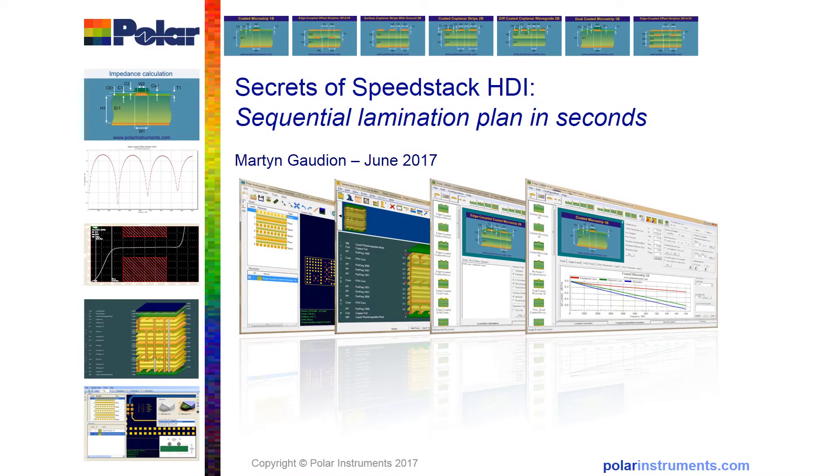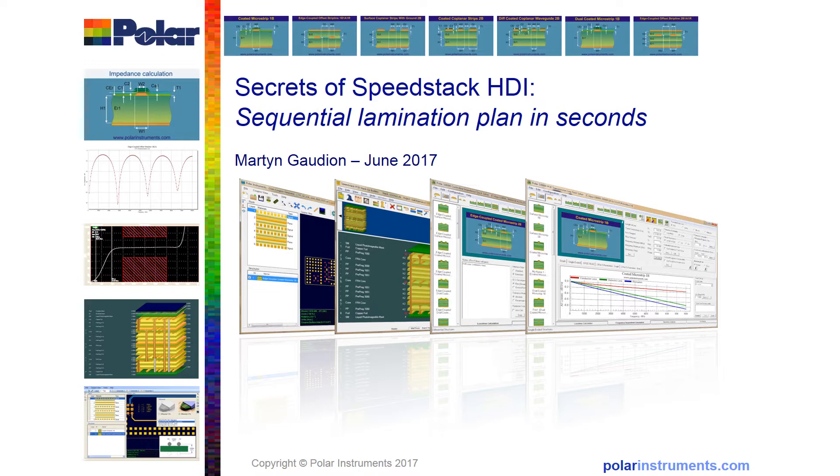Welcome to Secrets of Speedstack HDI. This is one of a series of presentations which show you some of the lesser-known features of Polar Software and will help you get the best value out of your investment. This is only going to take a few minutes of your time.